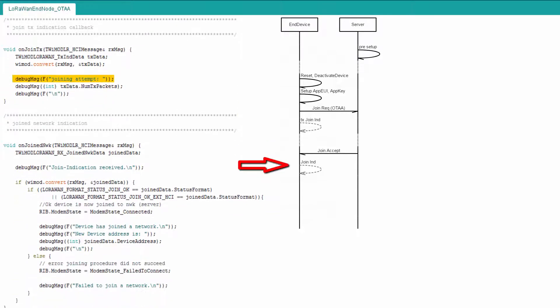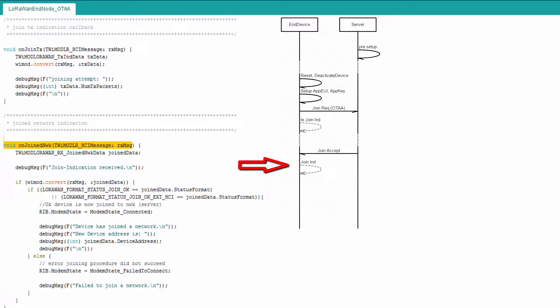Next, the function on join network is shown. This function will be called by the library when the join indication message from the LoRaWAN server has been received.